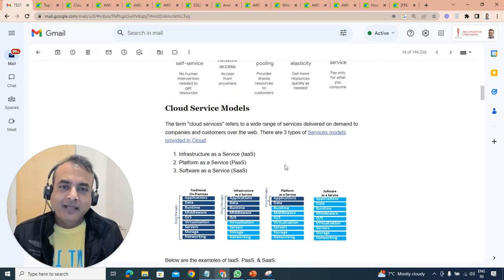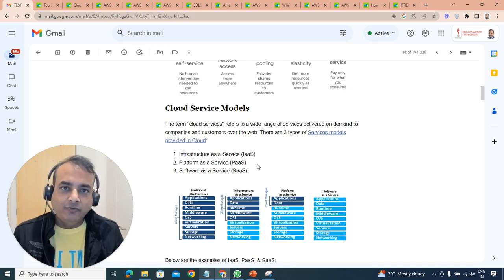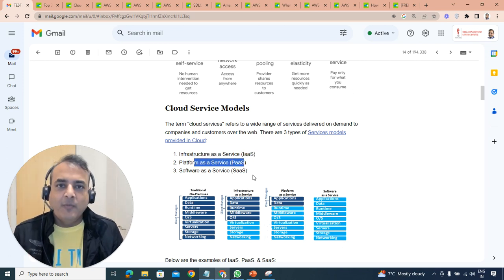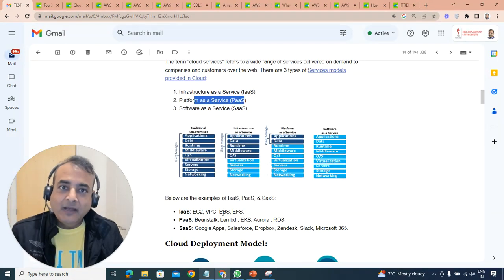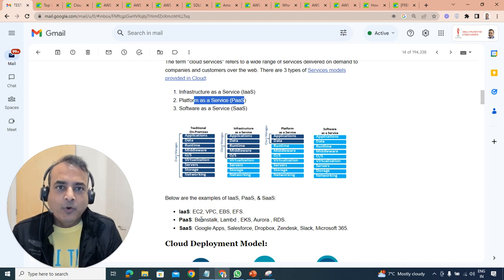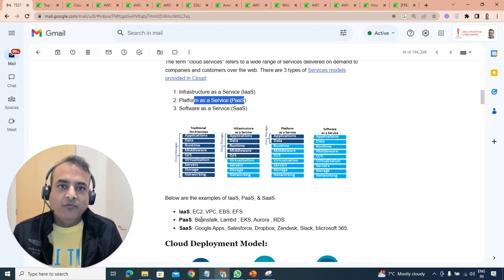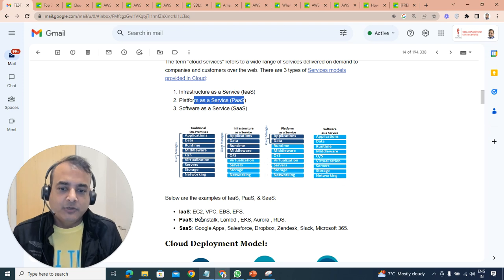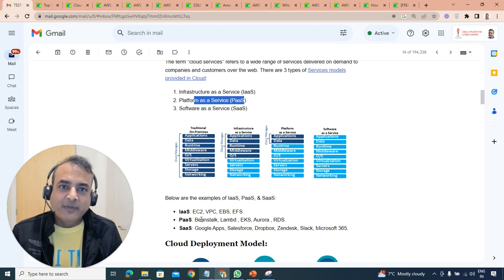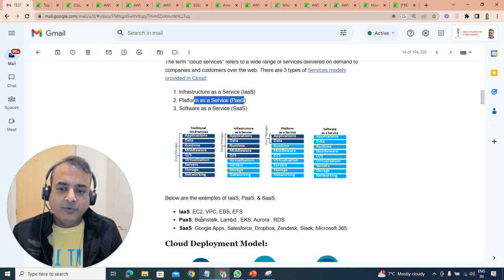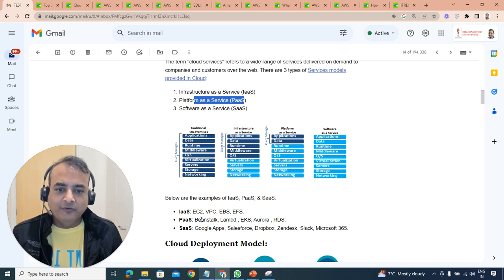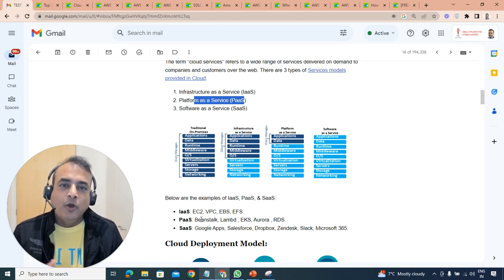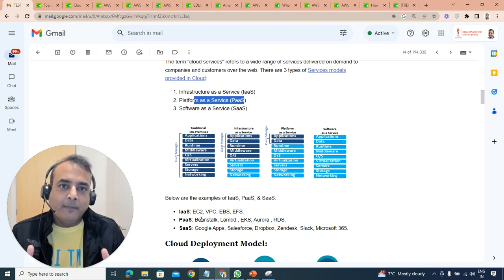The first thing you should understand in cloud is cloud service models. There are three service models: infrastructure service, platform service, and software service. Majority of the time you'll be working on either infrastructure service or platform service. Examples of infrastructure service is maybe your compute like EC2 which is virtual machines, or network which could be VPC, load balancers. Or it could be storage like block storage, file storage - individual units are called infrastructure service.